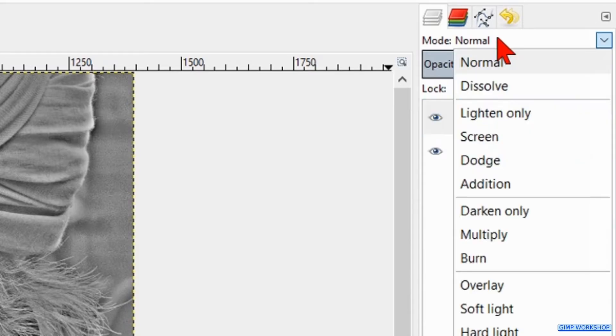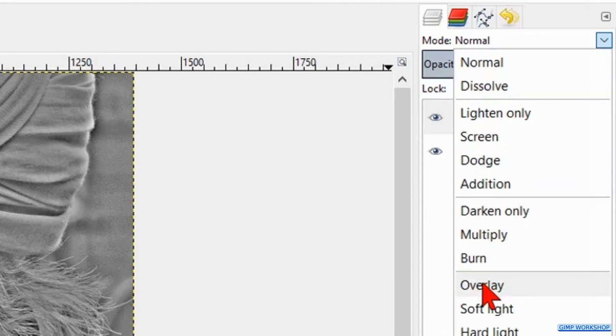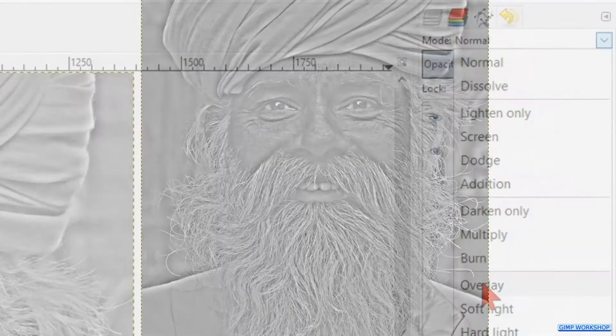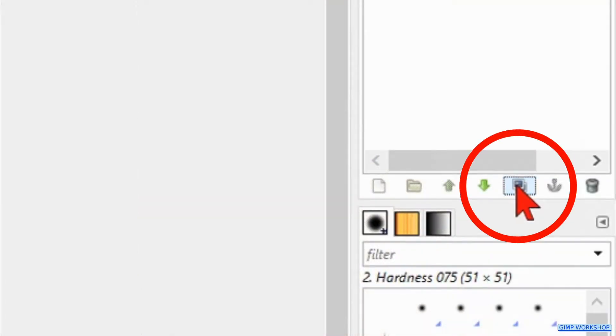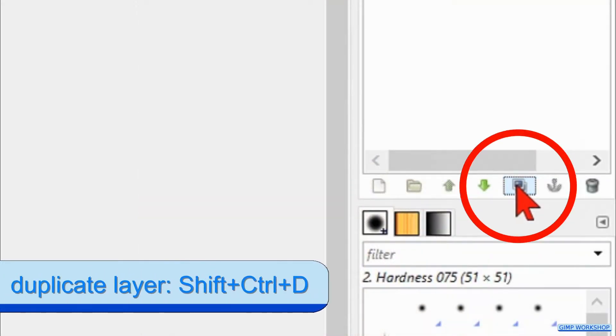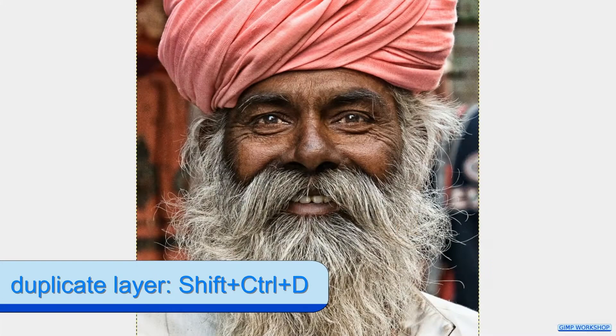Back to the mode and now we change it to Overlay. And that's it — the dragon effect. To make the effect a bit stronger, we can duplicate the top layer two or three times.